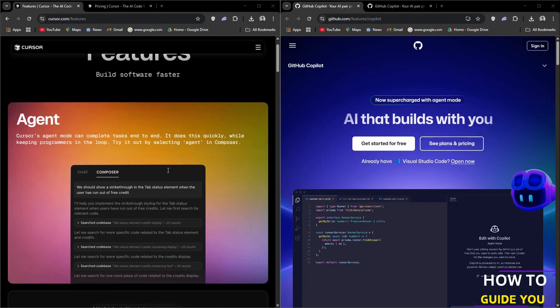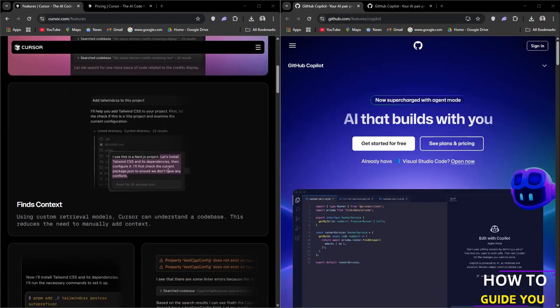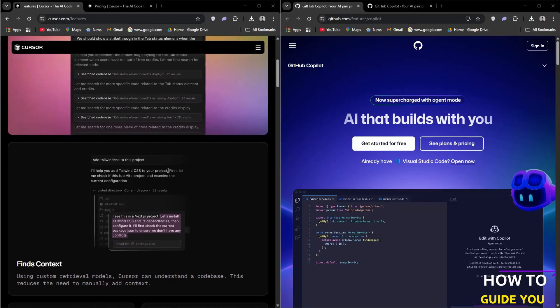First up we have Cursor which is built on Visual Studio Code. Cursor integrates AI features to boost your coding efficiency.